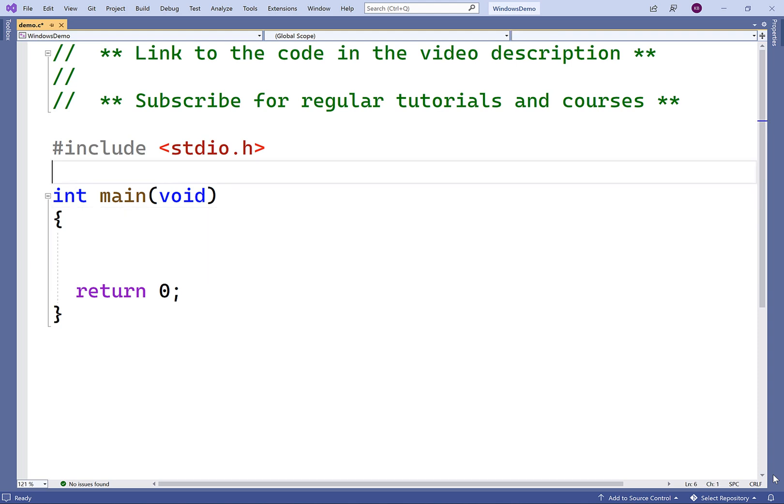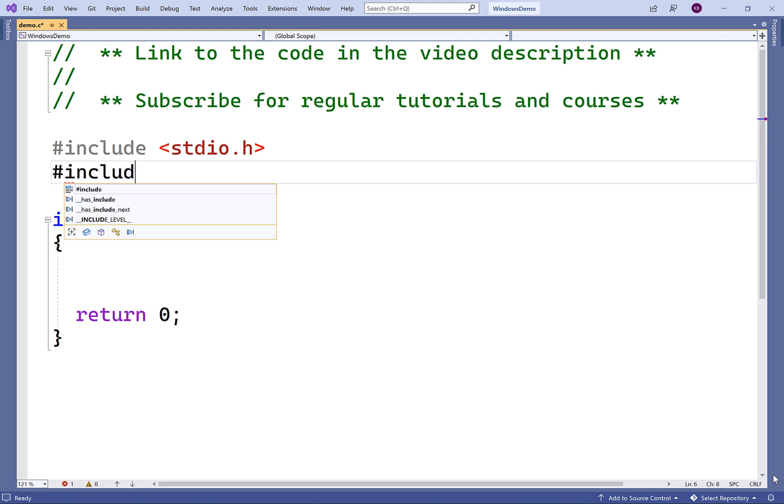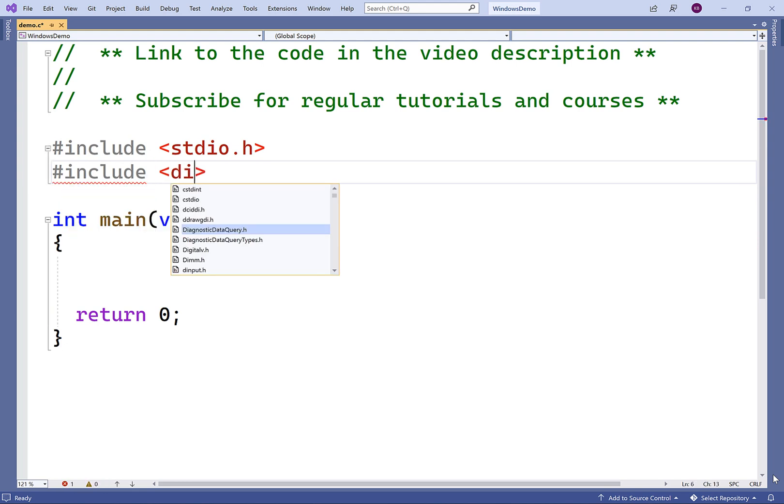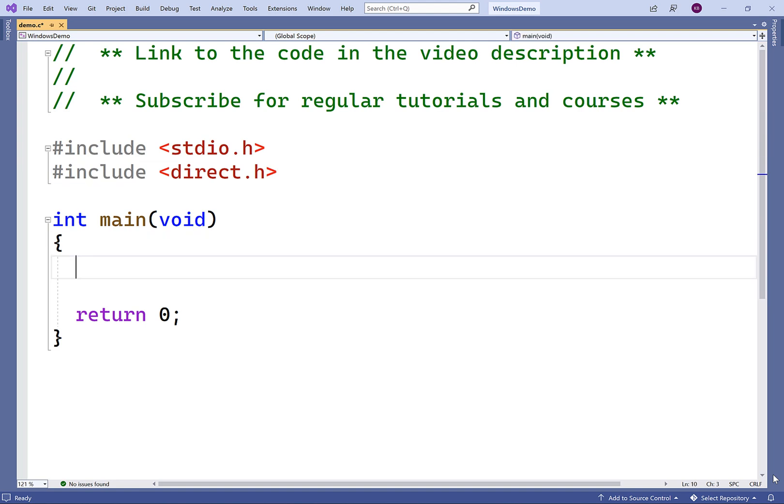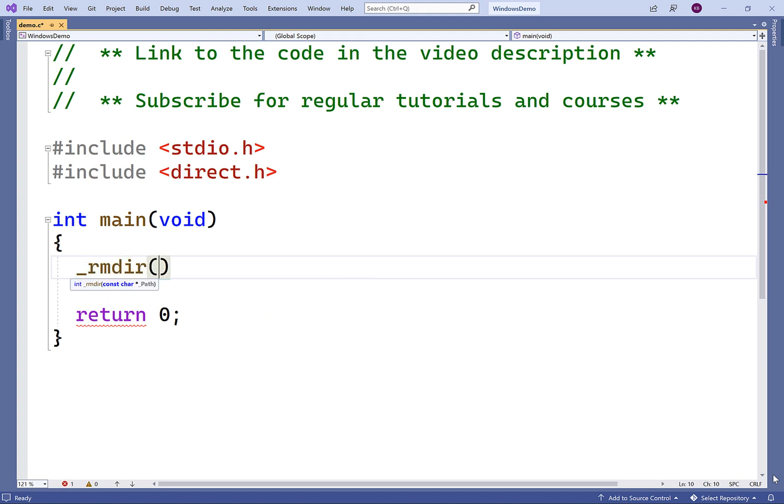The first thing we'll do is include the direct.h library where the underscore rmdir function is defined. To call the function is pretty simple. You just say underscore rmdir and then you provide the string containing the directory that you want to remove as an argument. So here we'll say test.